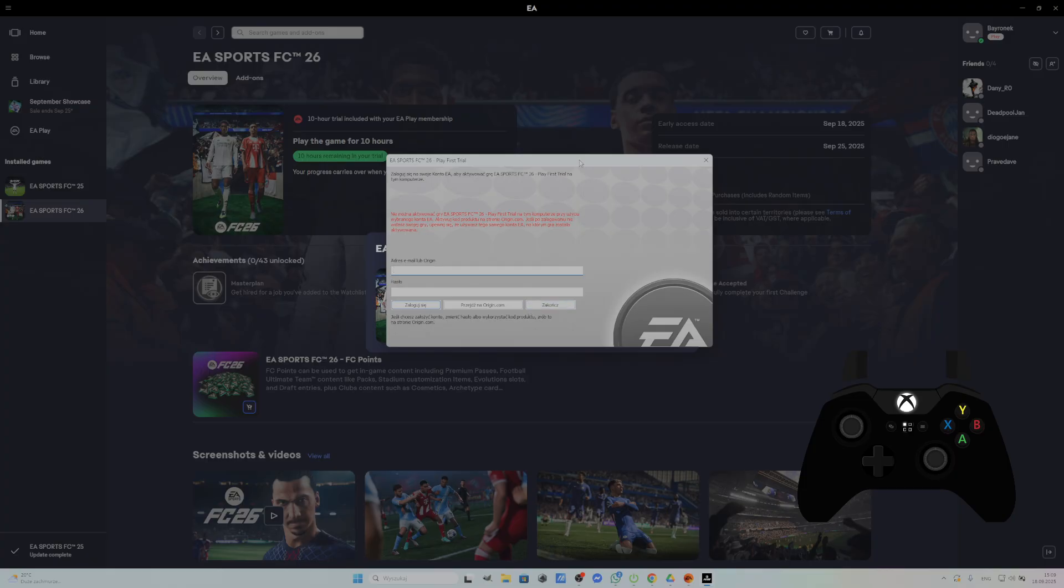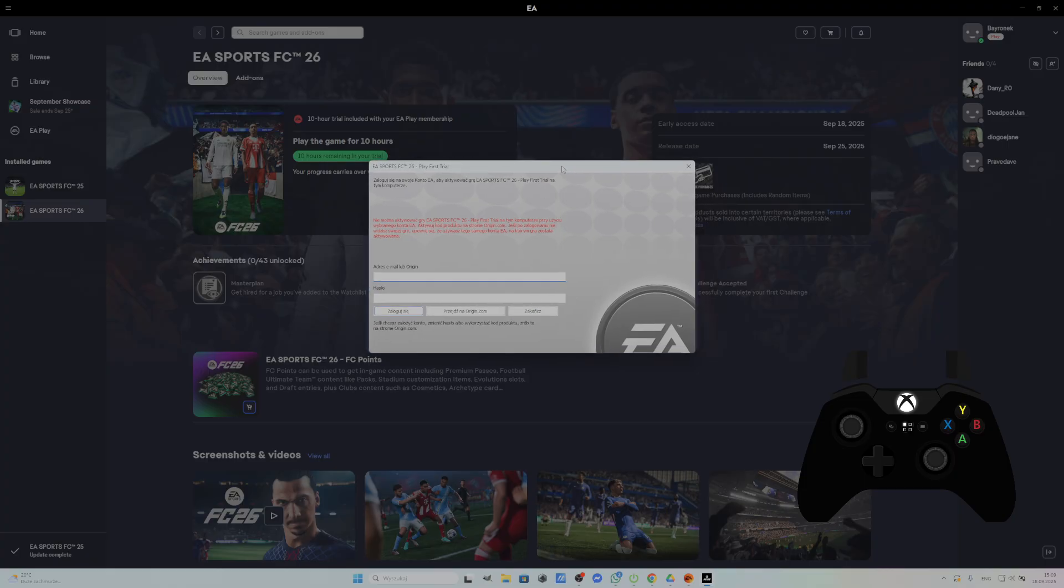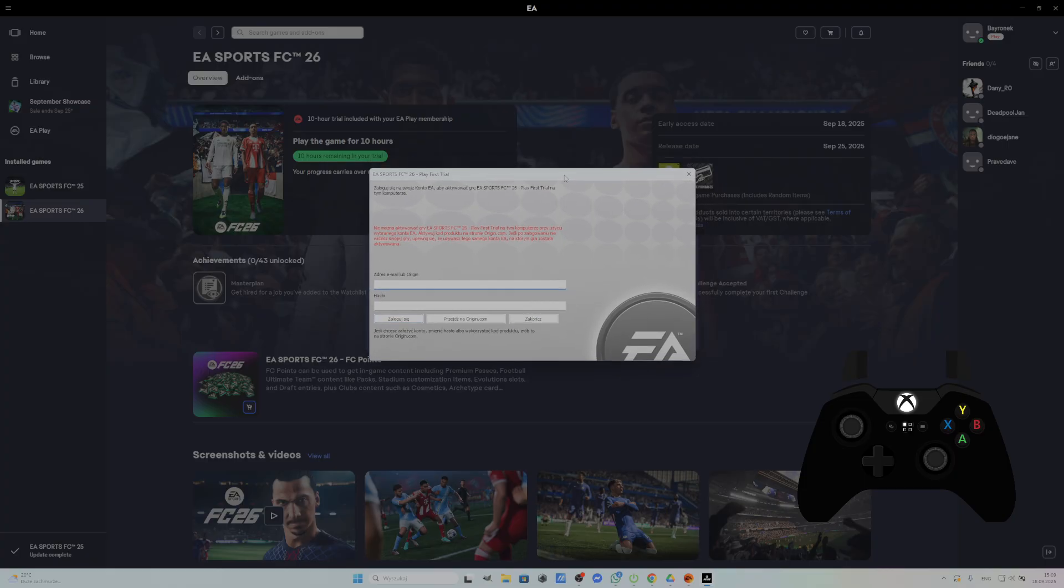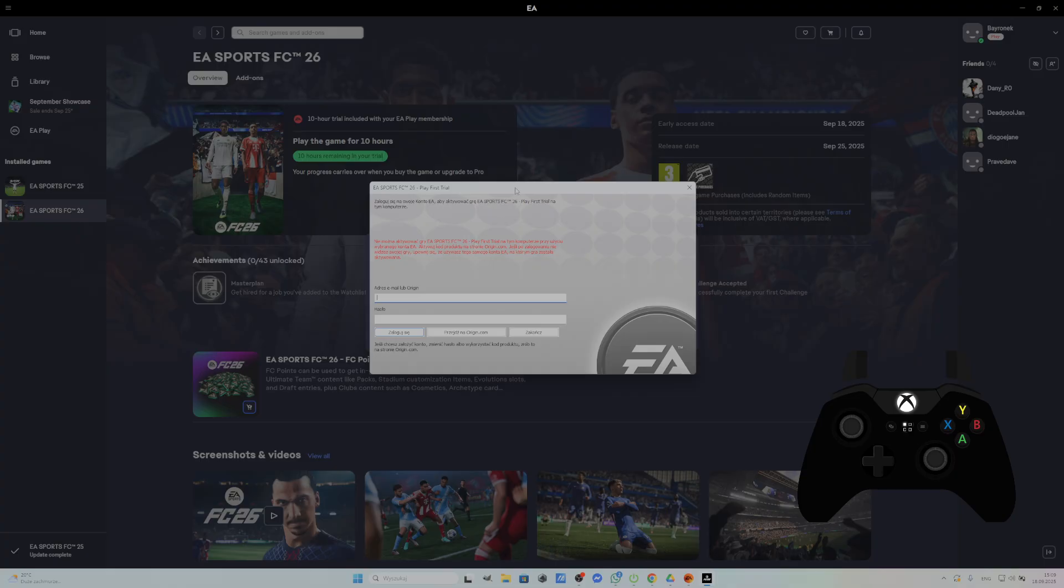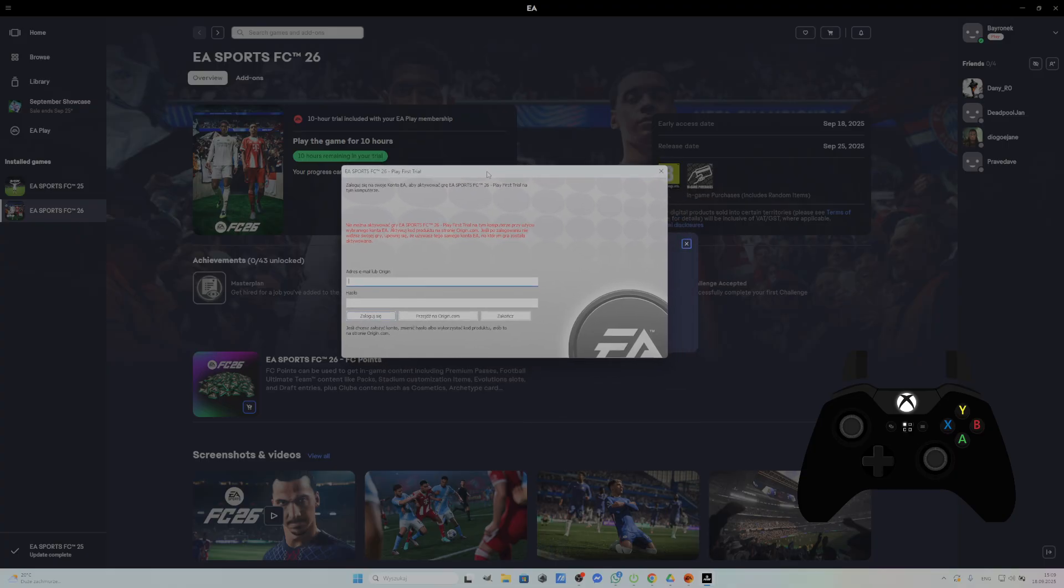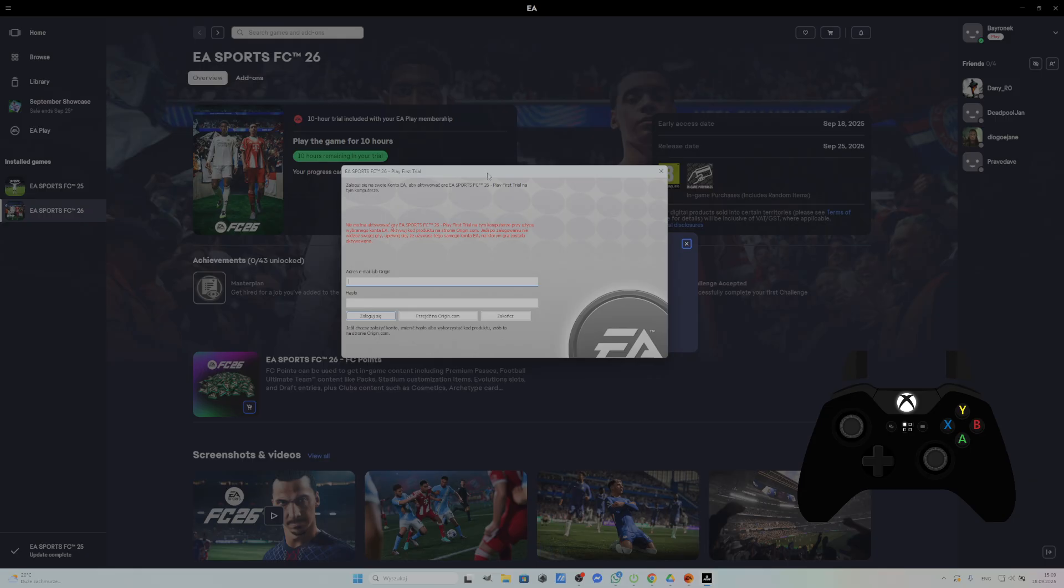Unfortunately for now, we can't skip this process. We have to wait for EA to fix it, because this error requires the account to be connected with EA, despite the fact that it is. So, the problem is in servers of the game.